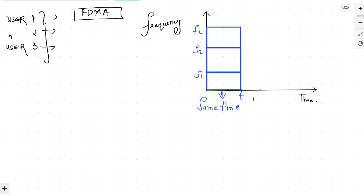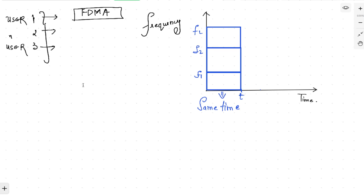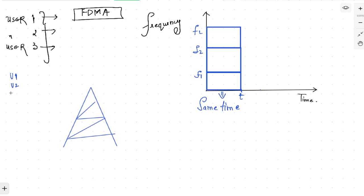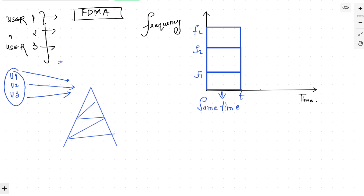Now to understand this further, consider a base station — the station which receives the signals. This base station is receiving signals from user one, user two, and user three. All three transmit at the same time, but user one uses frequency f1, user two uses frequency f2, and user three uses frequency f3 — three different frequencies.